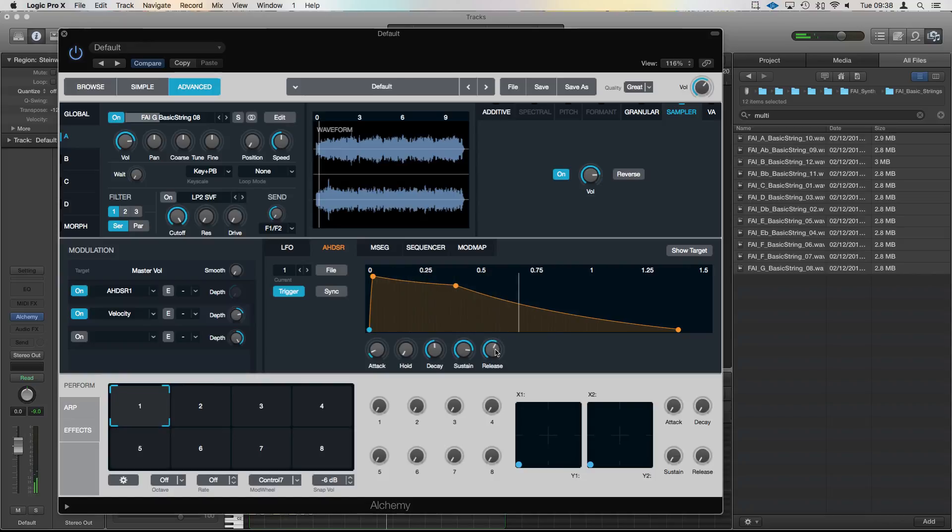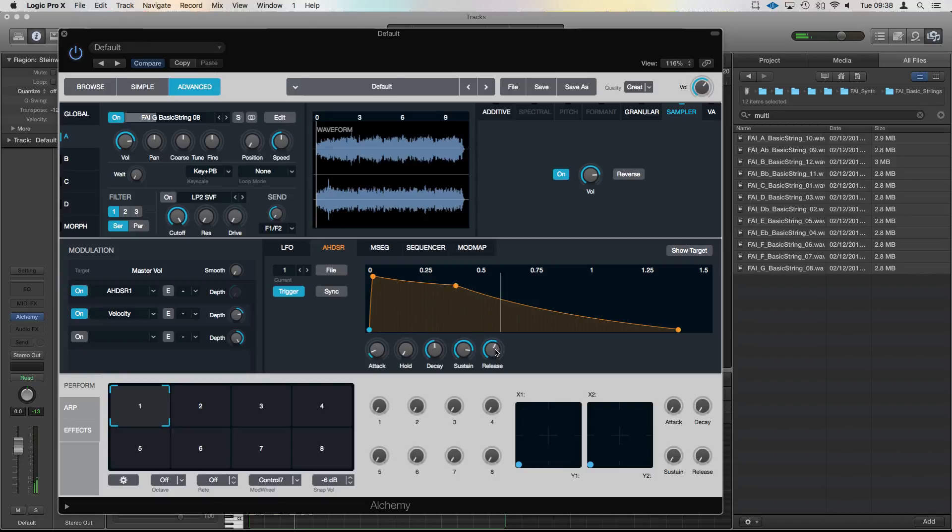Worked quite nicely. There you go, so adding that little release will only work if you've got slightly longer samples.